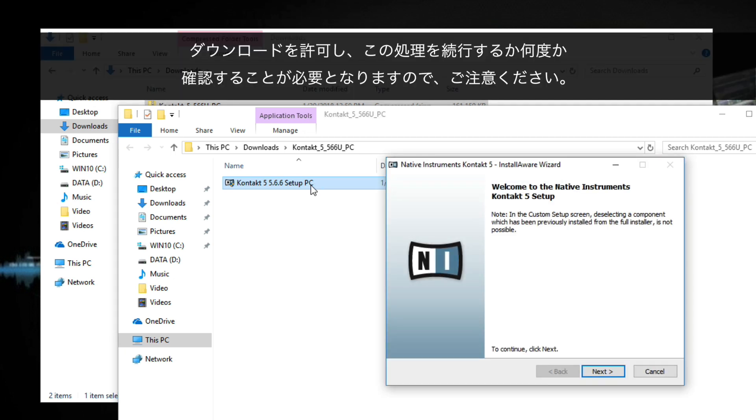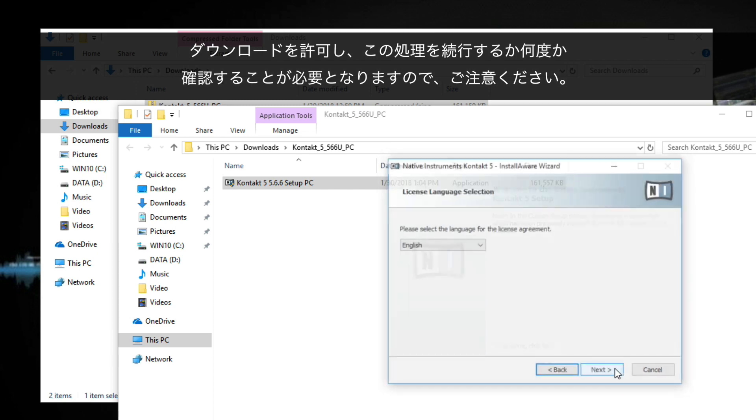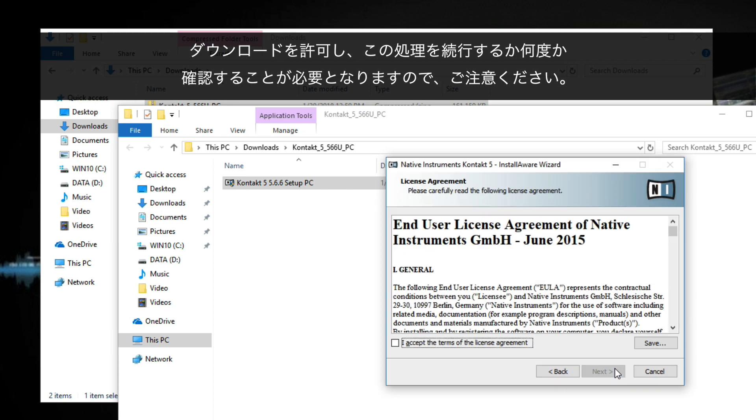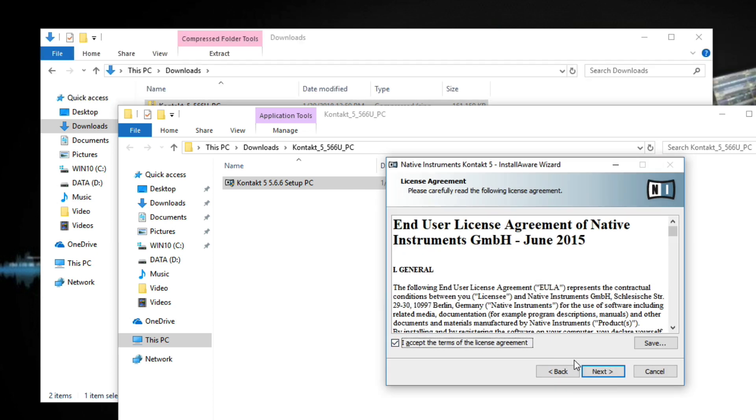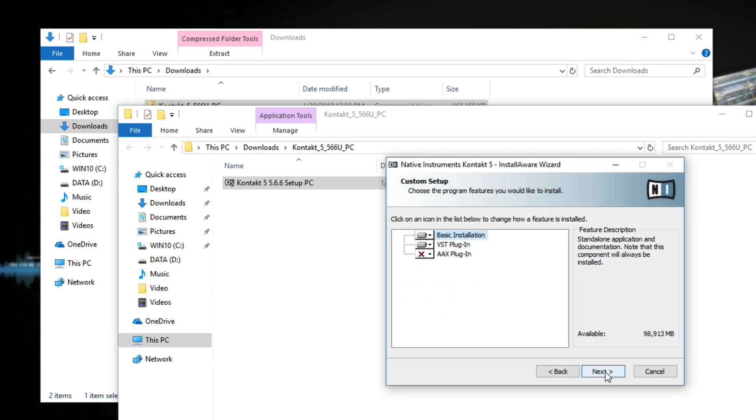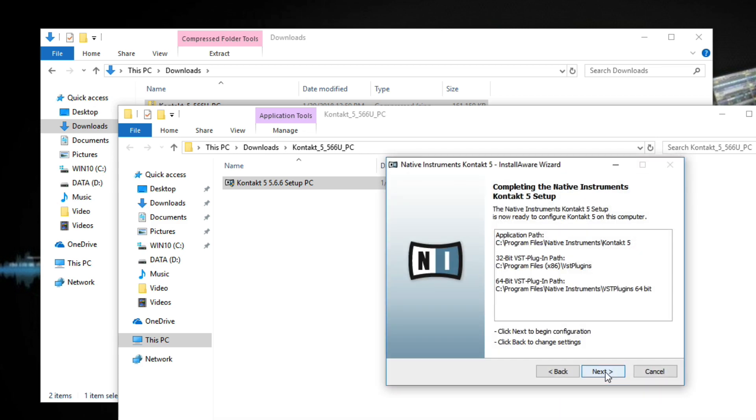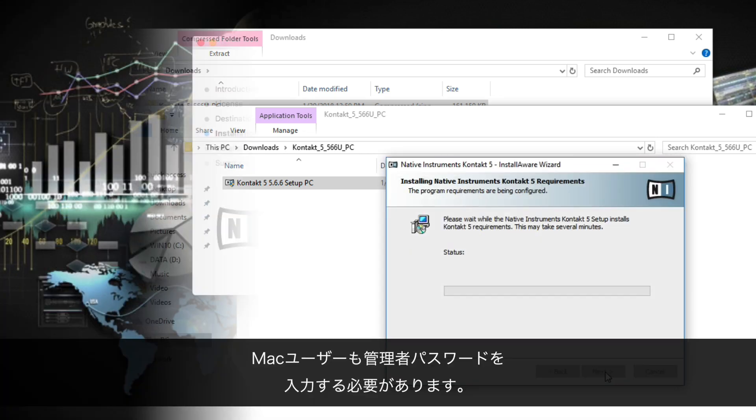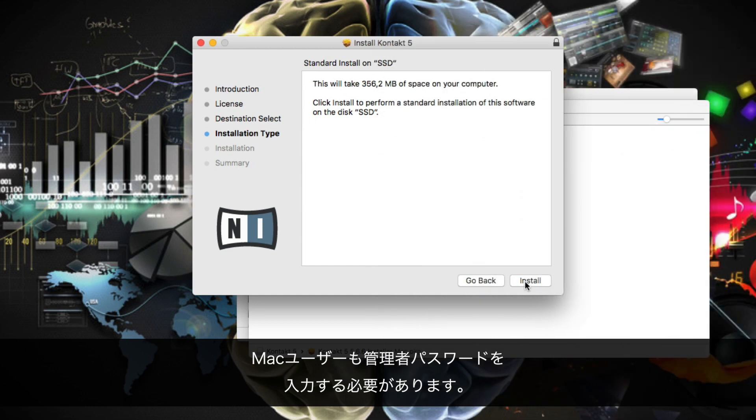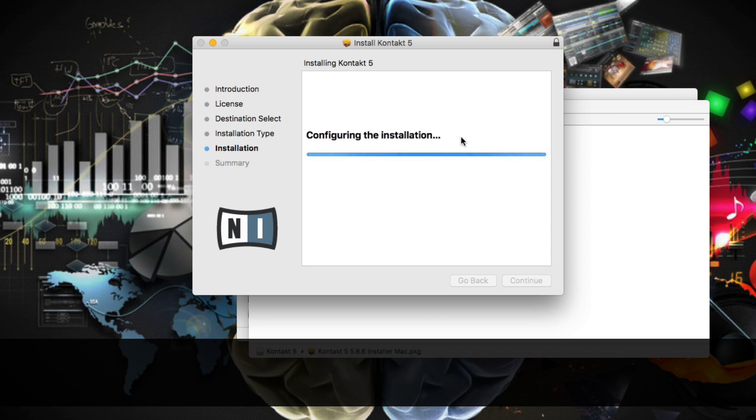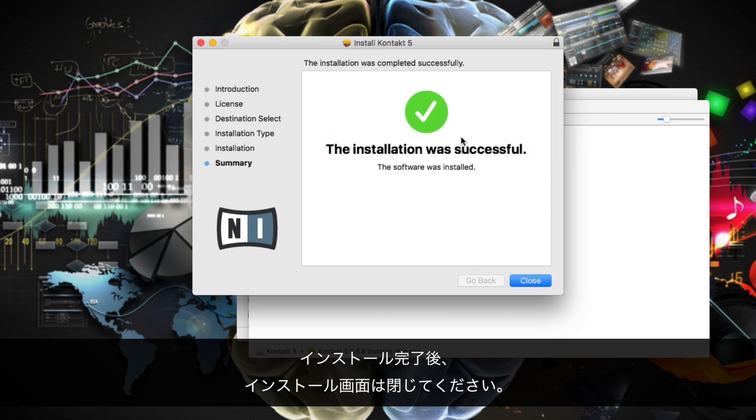Please note that you will be asked to allow downgrading and to continue with this process several times, which you can always confirm. Mac users also have to enter their admin password. When the installation is finished, you can close the installation window.